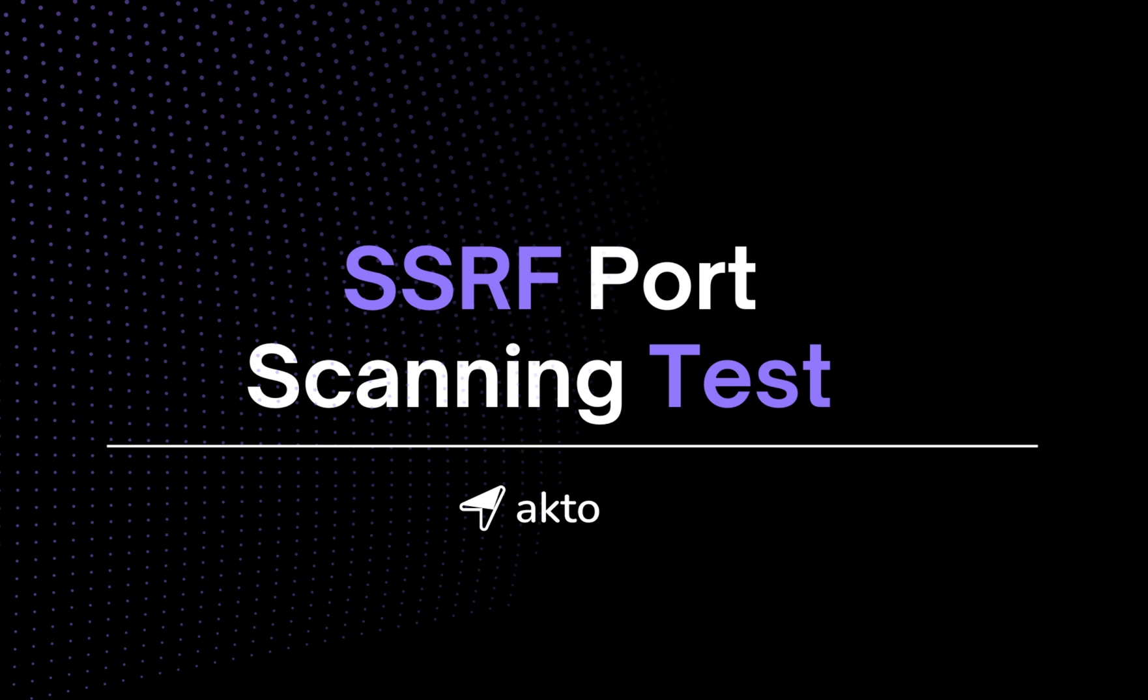So the vulnerability we are testing for is SSRF through port scanning. But first, what is SSRF?